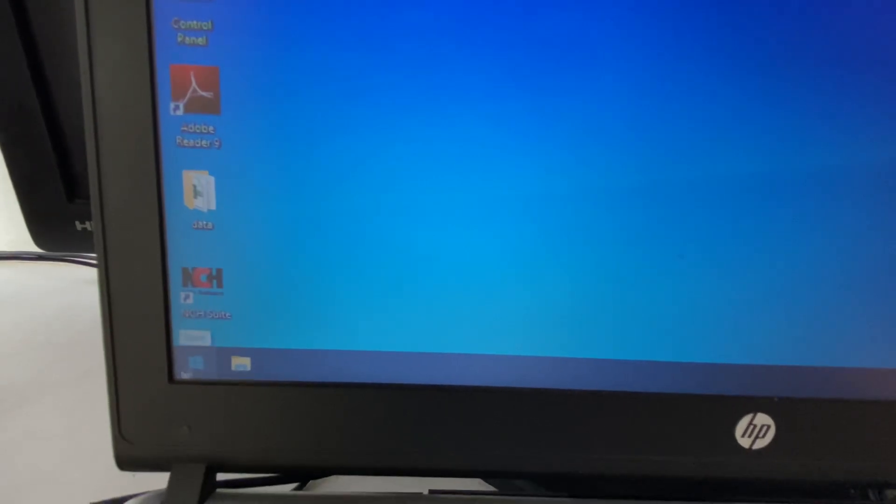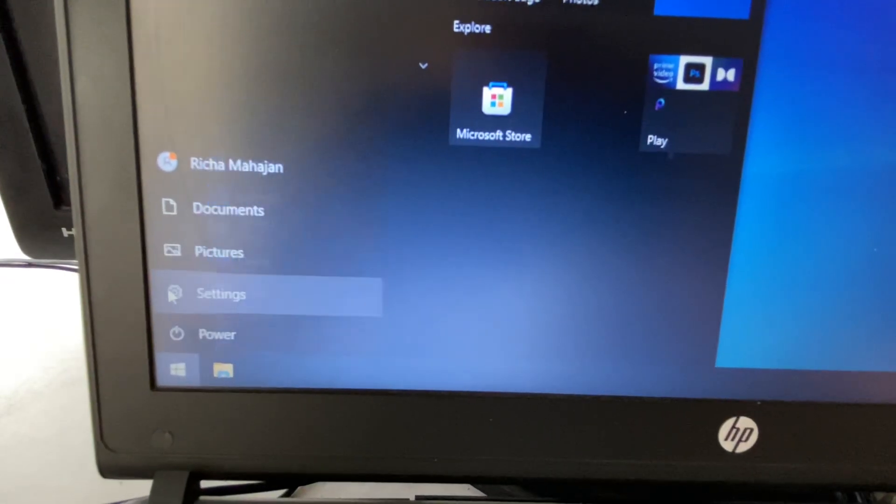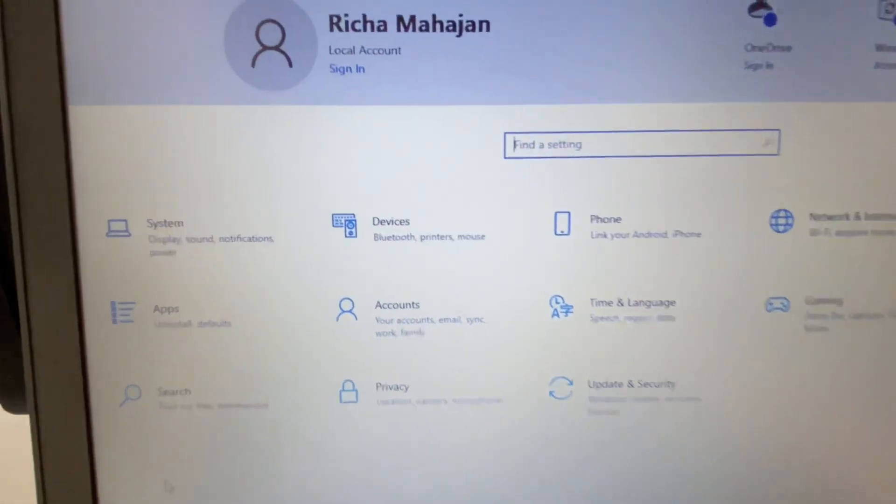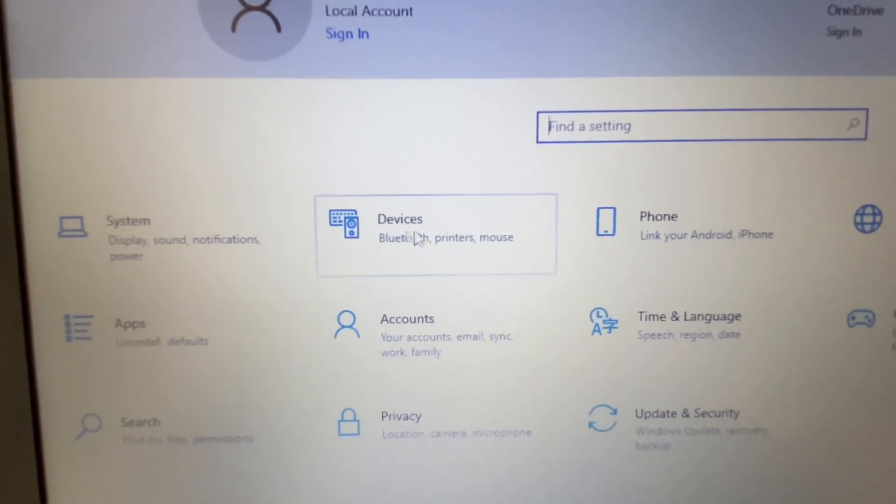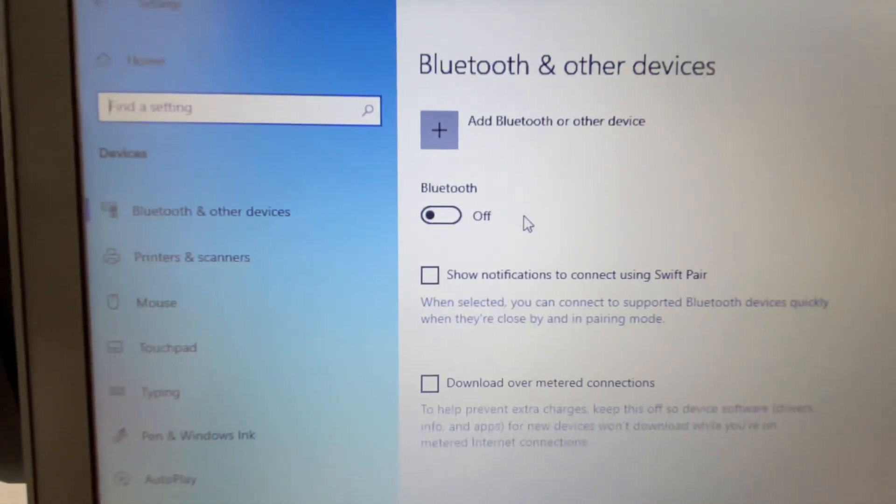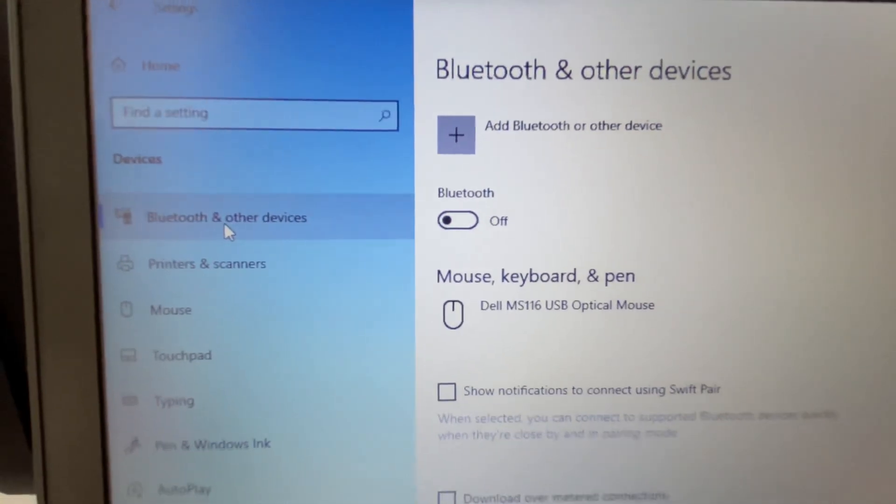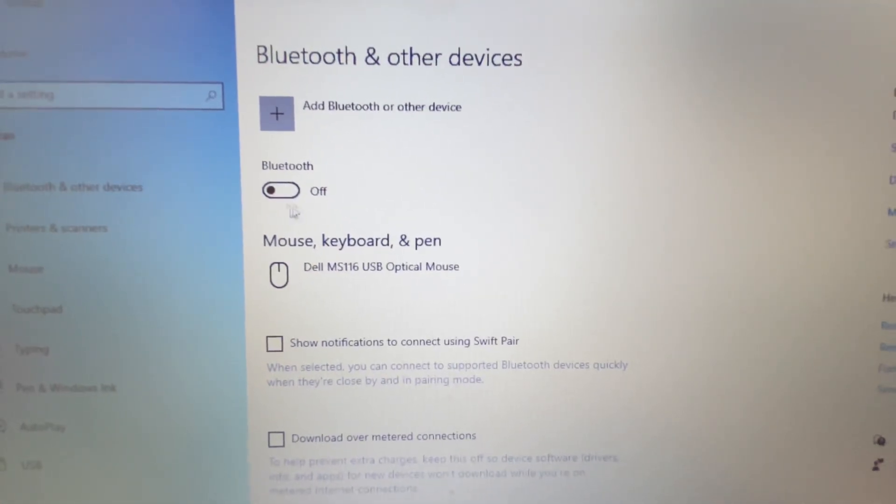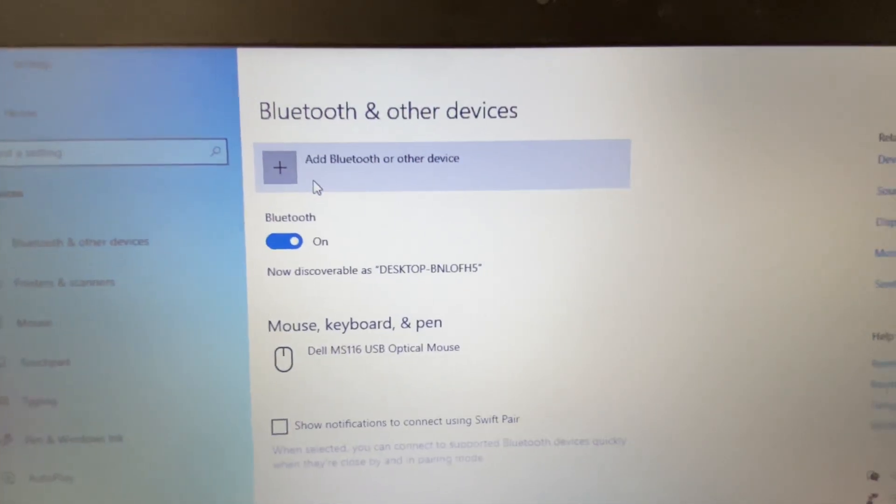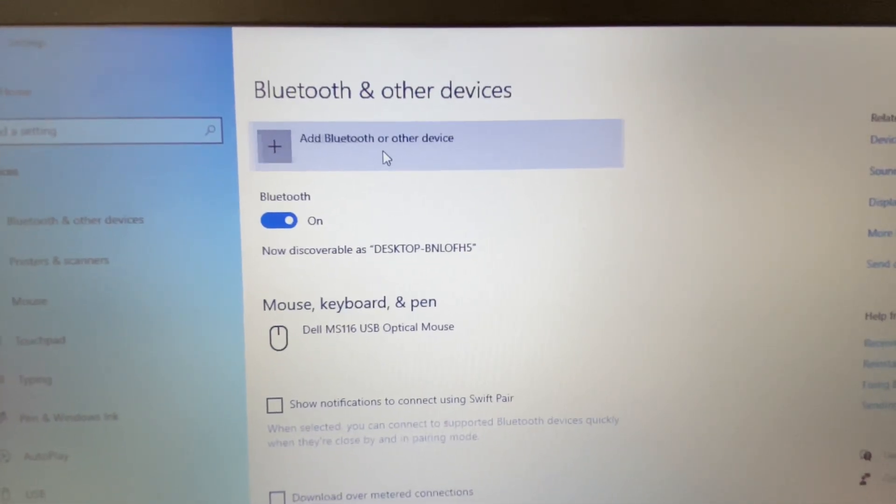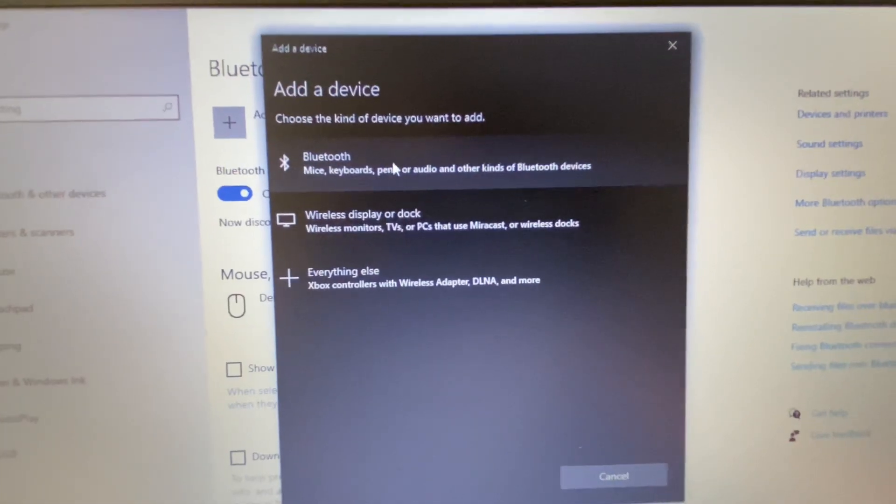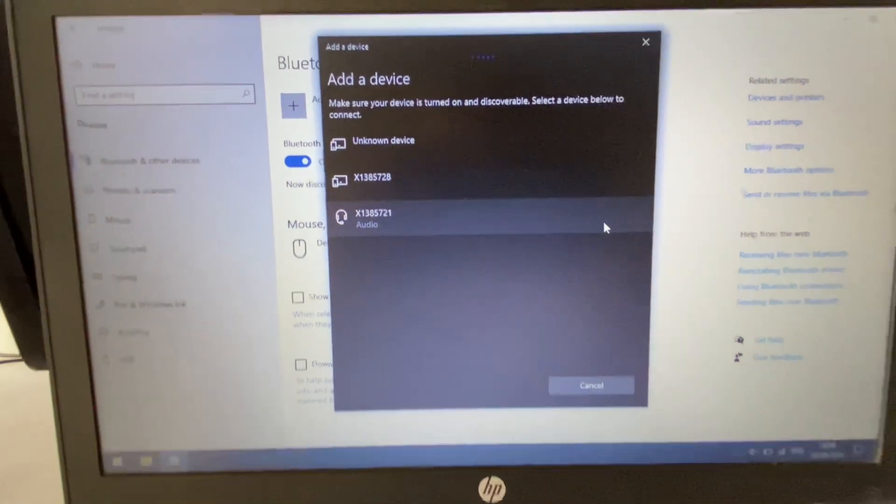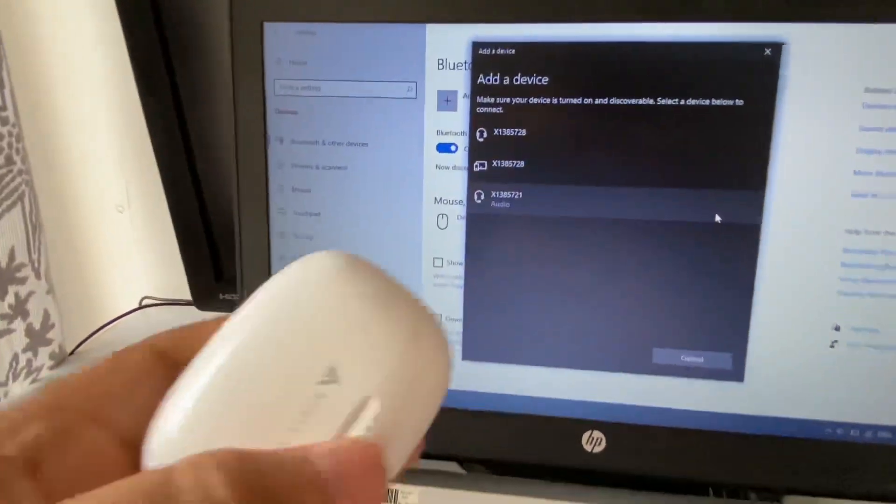Click on the Windows icon, then click on Settings. Now click on Devices. On the left side you will get the Bluetooth option, click on it. First turn on your Bluetooth option, then click on 'Add a Bluetooth device', and click on Bluetooth.